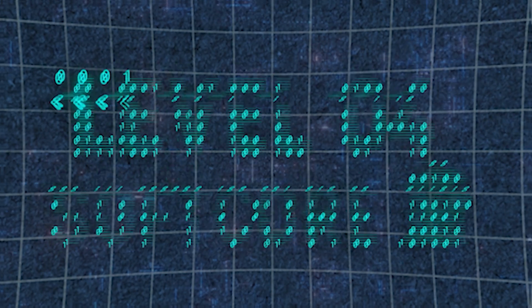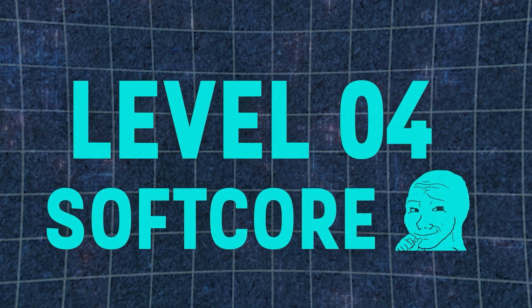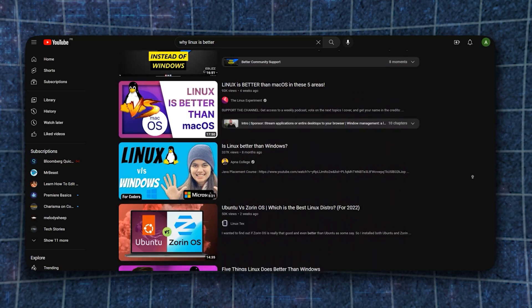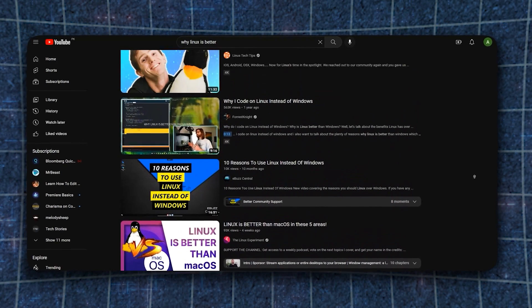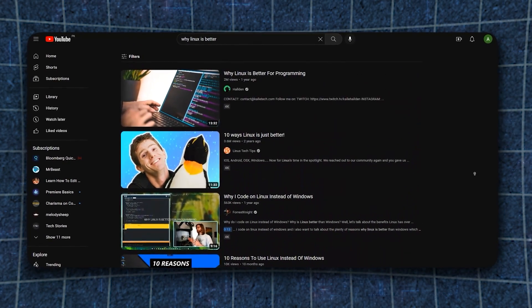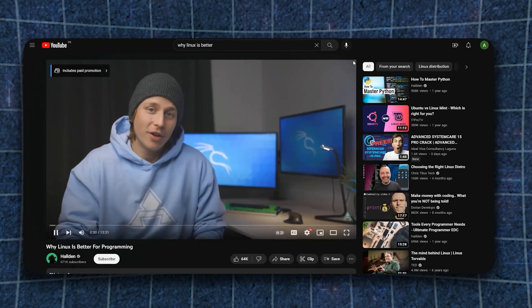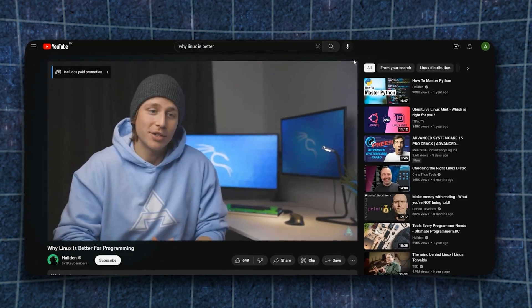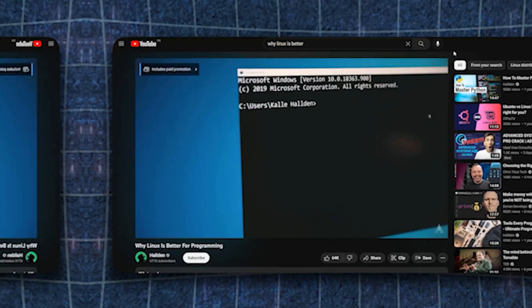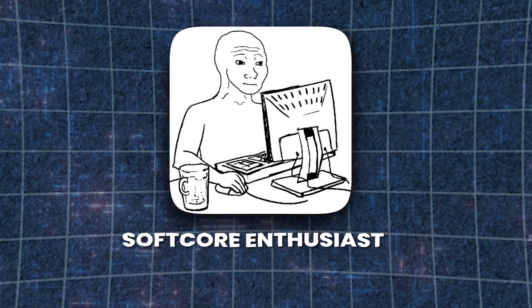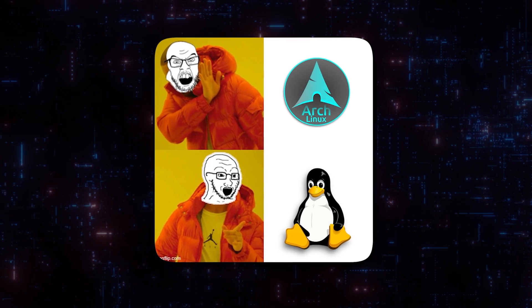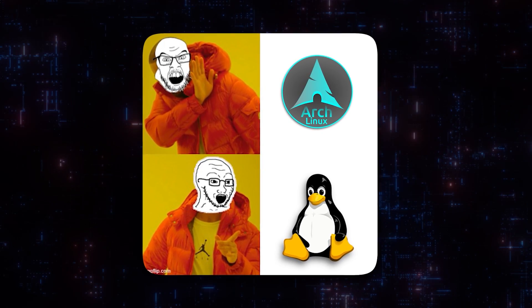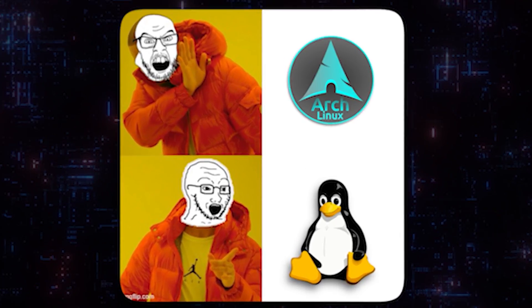It's at level four though that things change, because here we're in soft core enthusiast territory. You can find a lot of soft core videos on Linux, for example this Why Linux is Better video by Kalle Hallden, who has some great aesthetic coding videos so check him out if you're interested. I say soft core enthusiasts because these people like Linux but they're probably not using Arch or one of the more hardcore distributions, and that's about it.